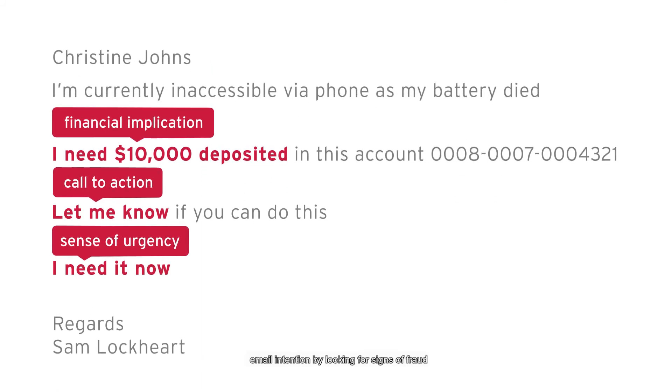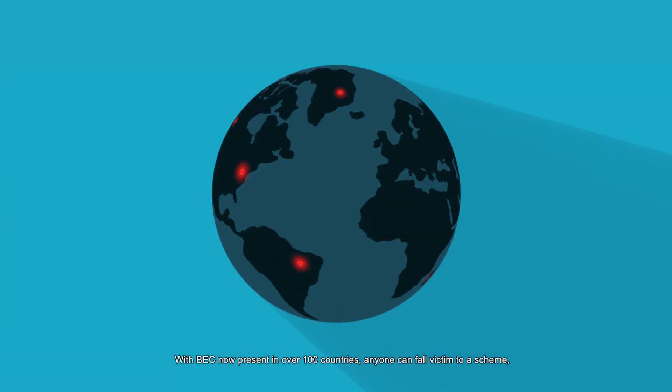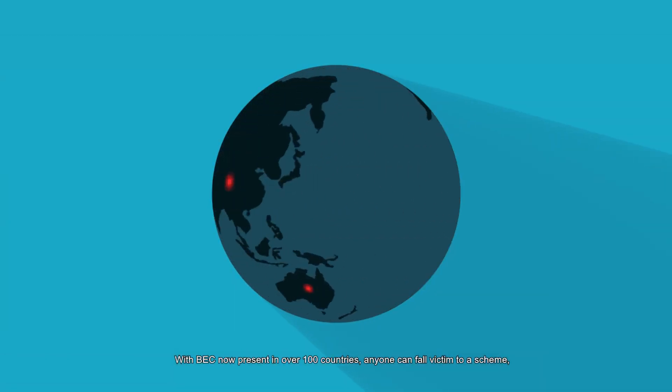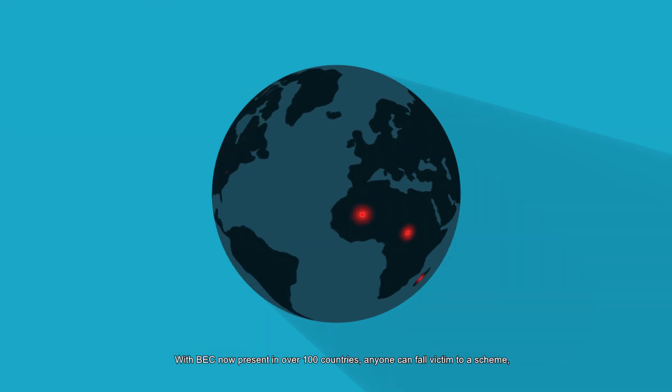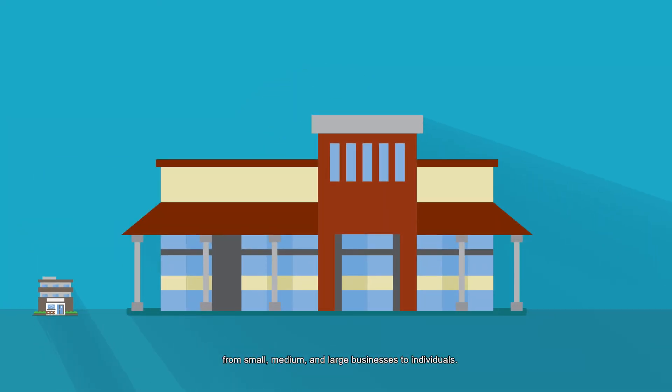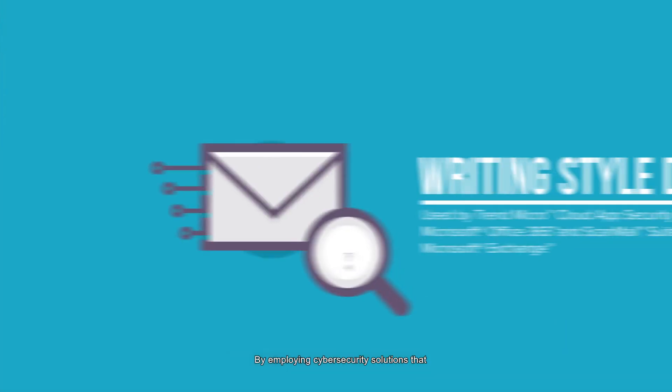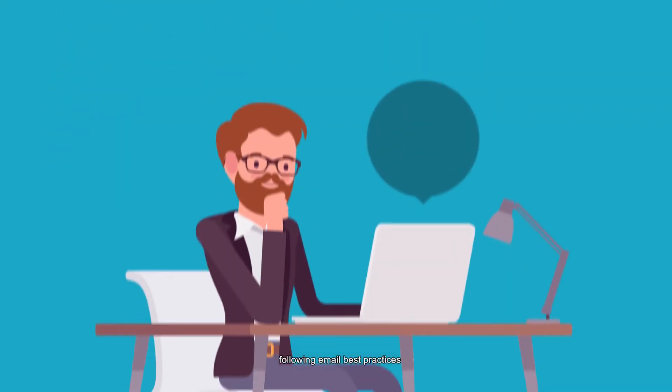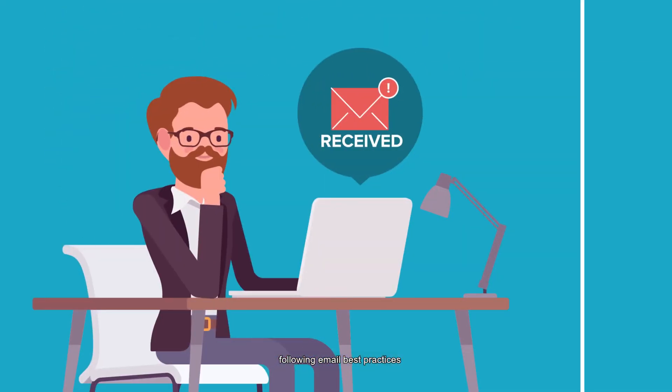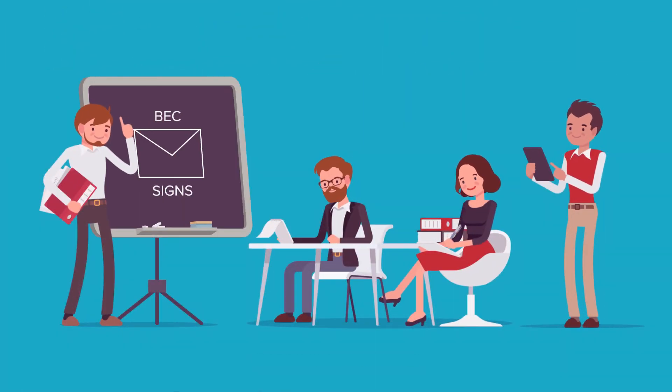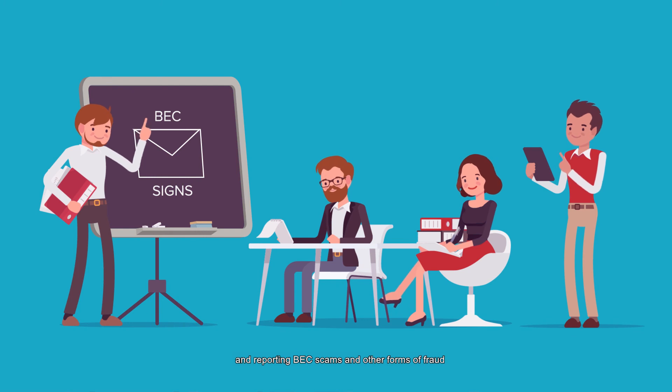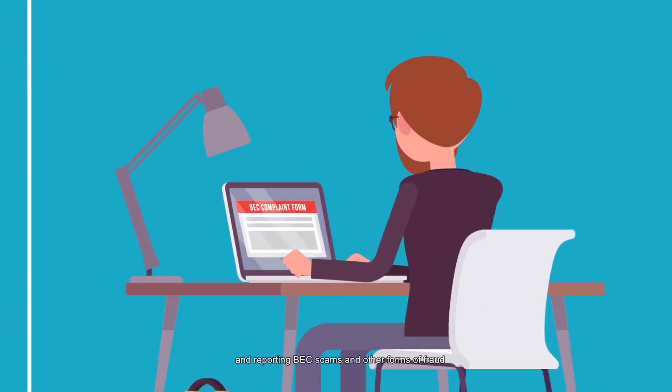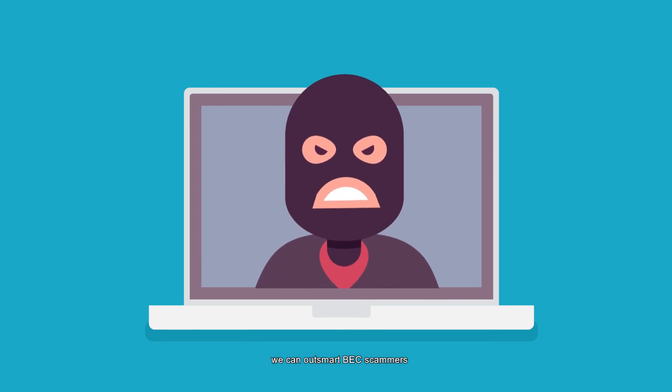With BEC now present in over 100 countries, anyone can fall victim to a scheme—from small, medium, and large businesses to individuals. By employing cybersecurity solutions that feature AI technologies like Writing Style DNA, following email best practices, increasing employee awareness on BEC, and reporting BEC scams and other forms of fraud, we can outsmart BEC scammers.